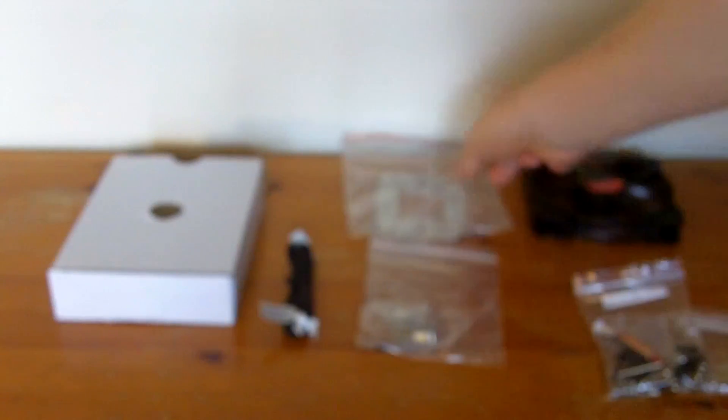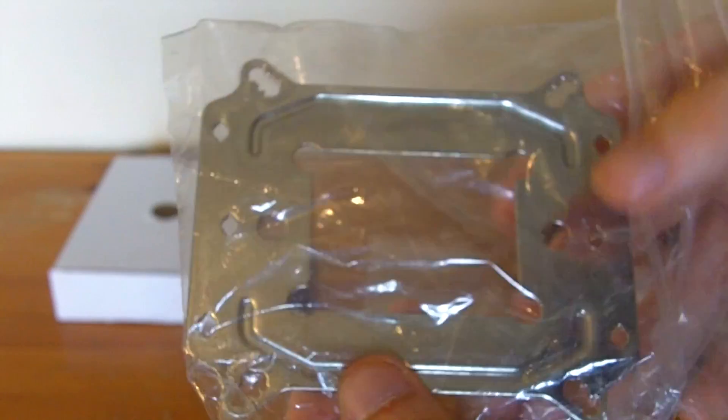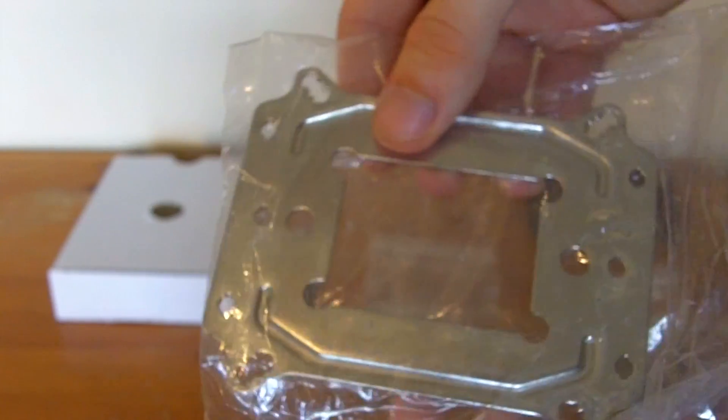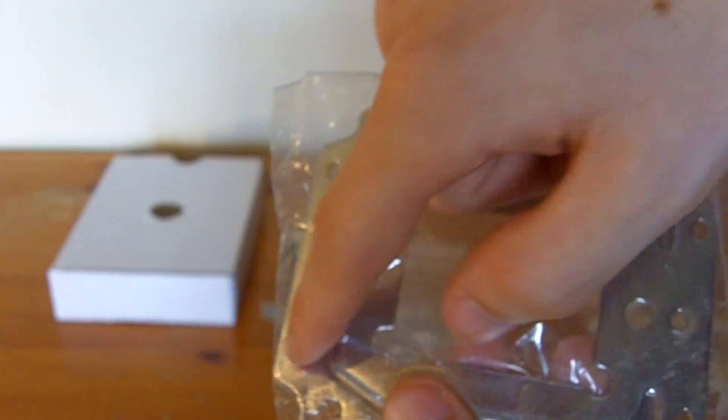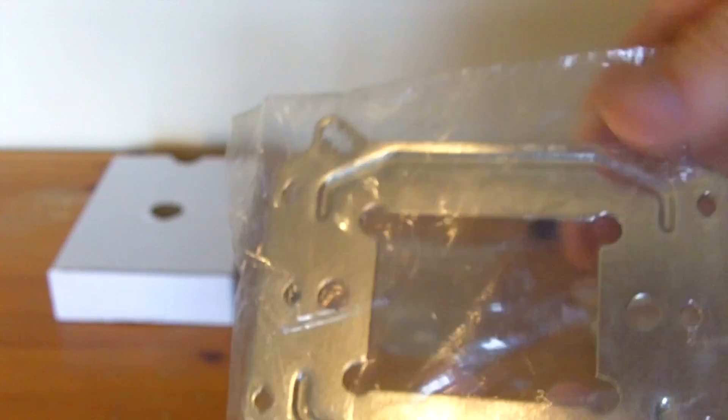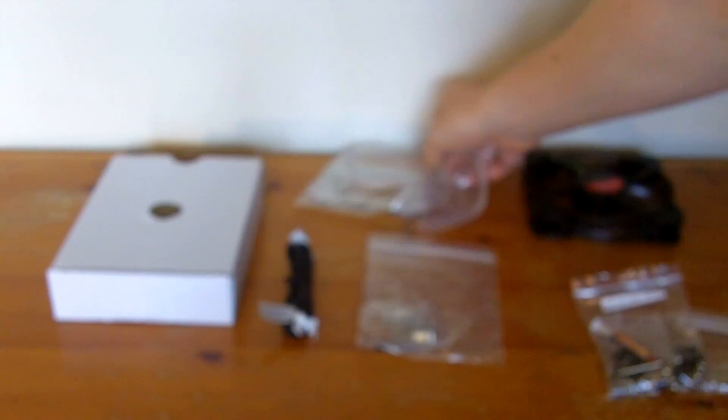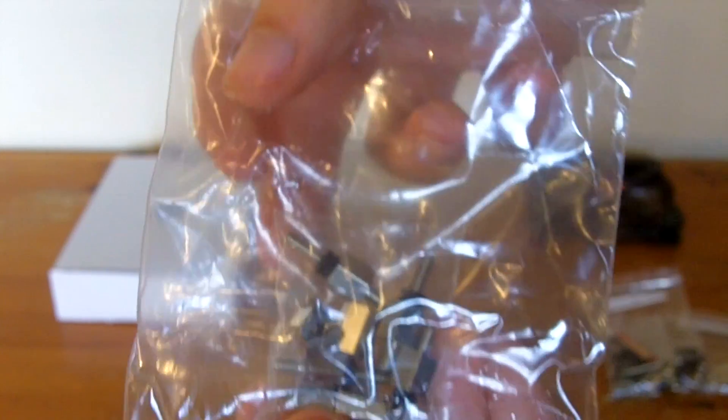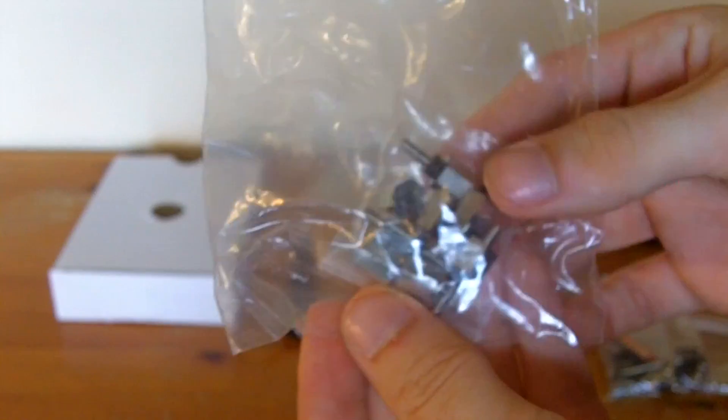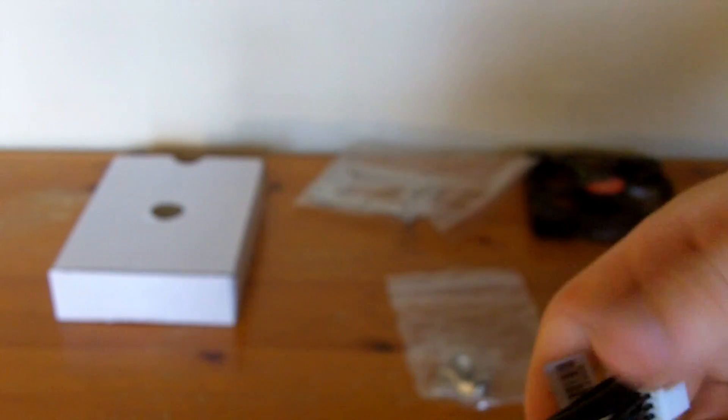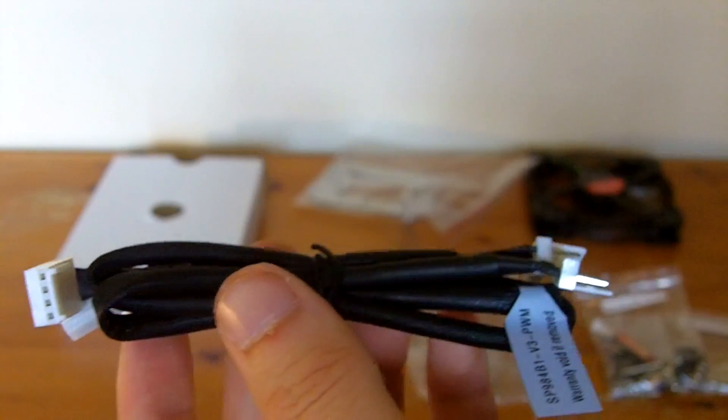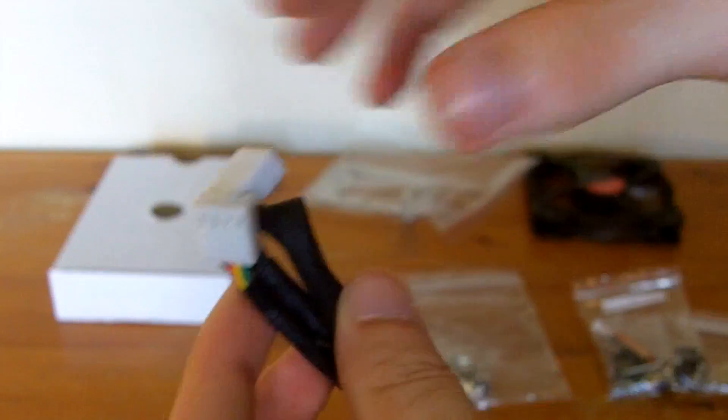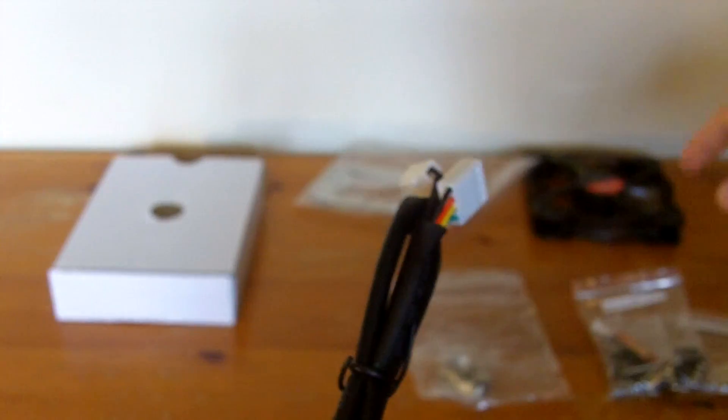The next thing in the accessories pack is the back plate to connect the heatsink to your motherboard. This back plate supports both Intel and AMD sockets. Then there is a bag of what look like motherboard standoffs. And then finally two wire extensions for the fans.